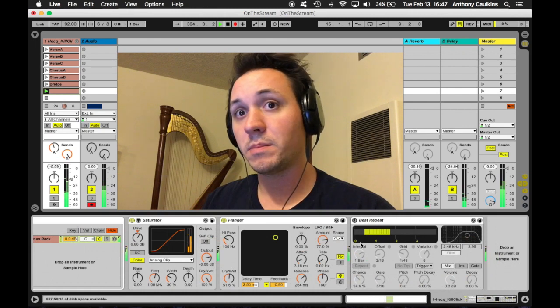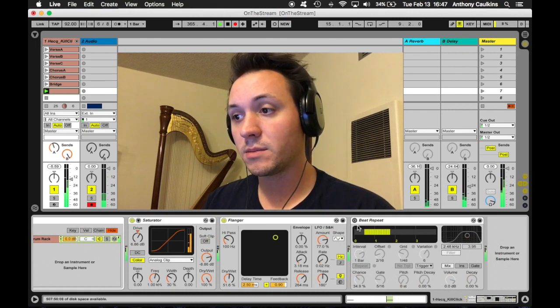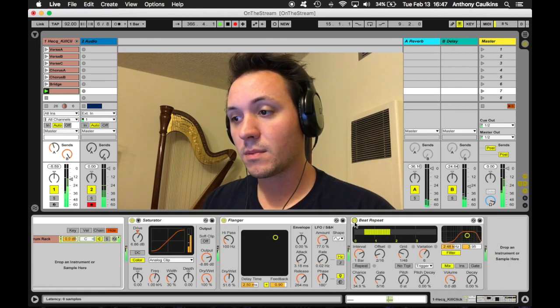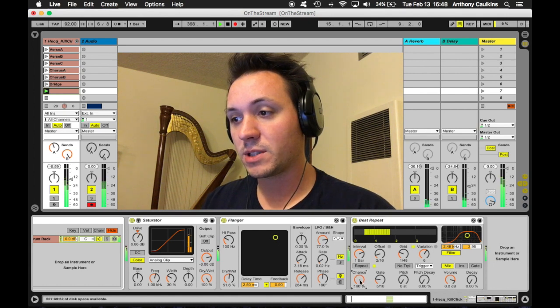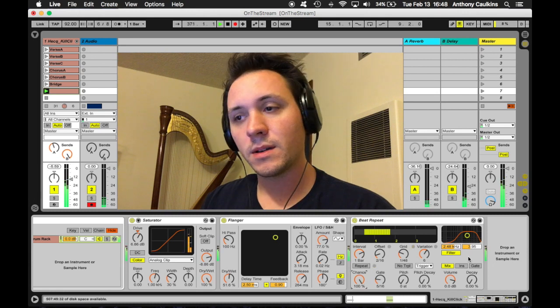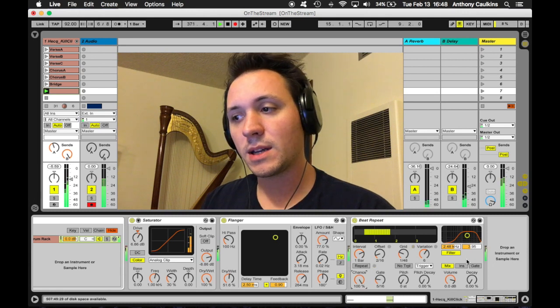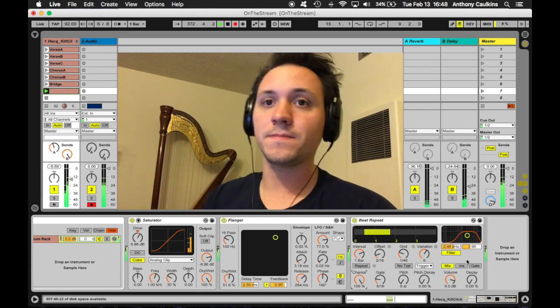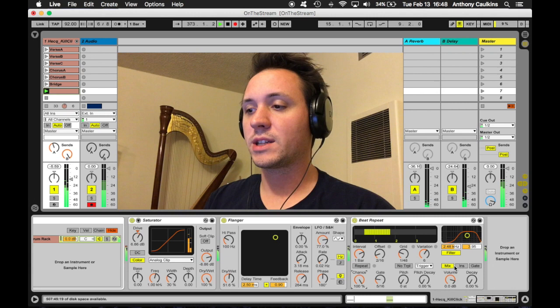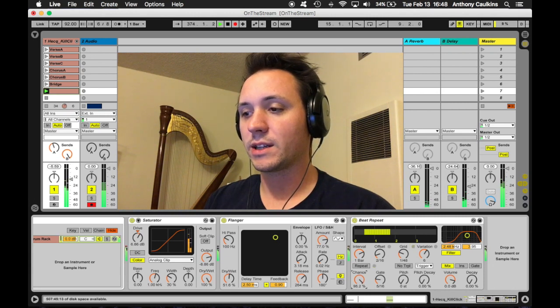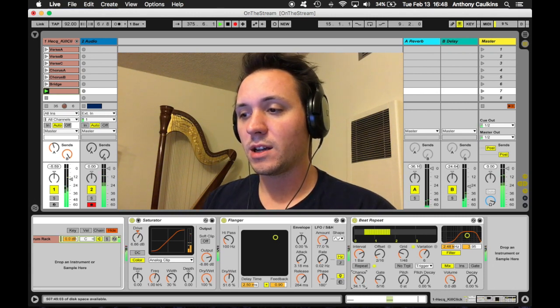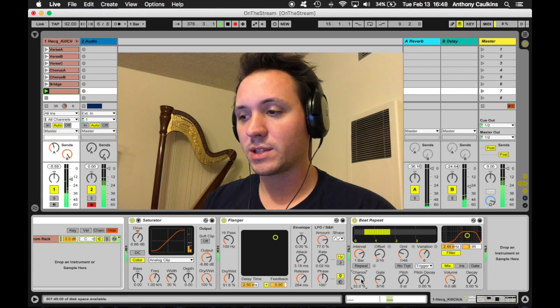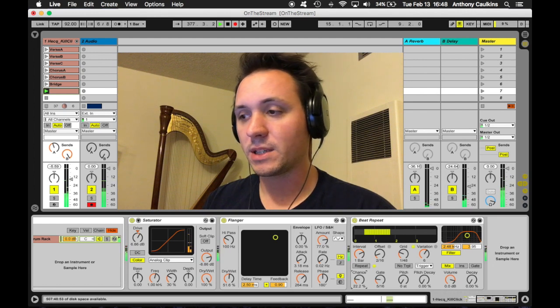Now if we go over here to the beat repeater, it's going to be a little bit different. And we turn up the chance to 100%. So sometimes it'll grab it and go brrrrrr, and just catch the note and repeat it again and again. This is something that's more interesting with a more complicated beat.